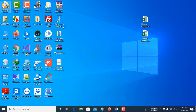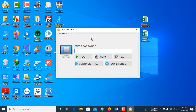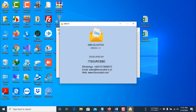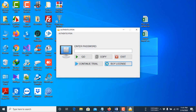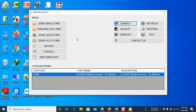Open the Message Blaster software and click Yes. You can use the trial version by simply clicking 'Continue Trial', or you can purchase the lifetime version by contacting us via the phone number, email address, or website shown. I am entering my full version password and clicking the Go button.